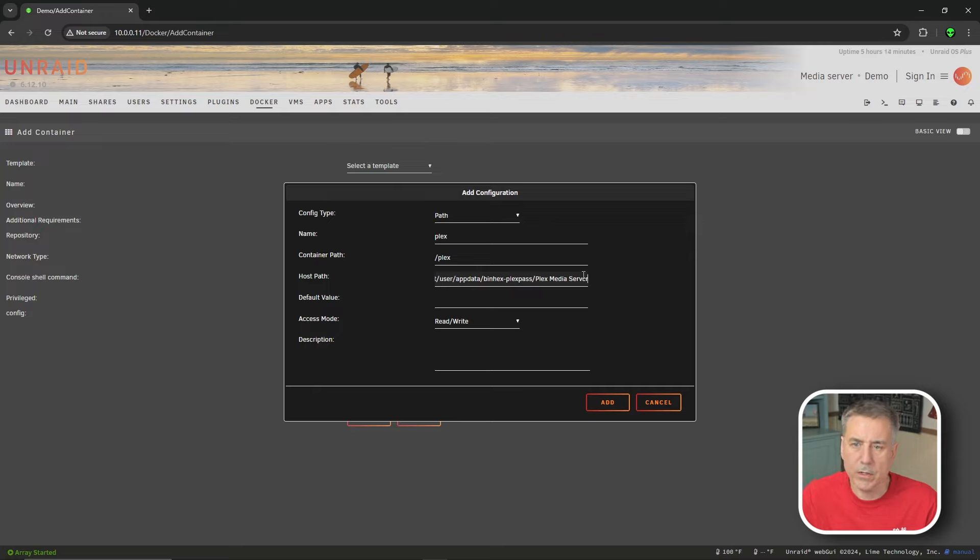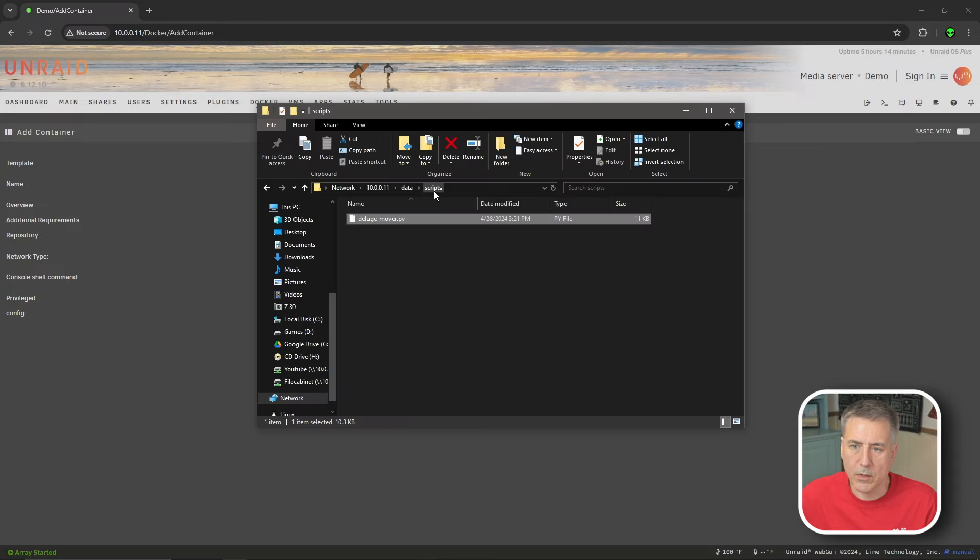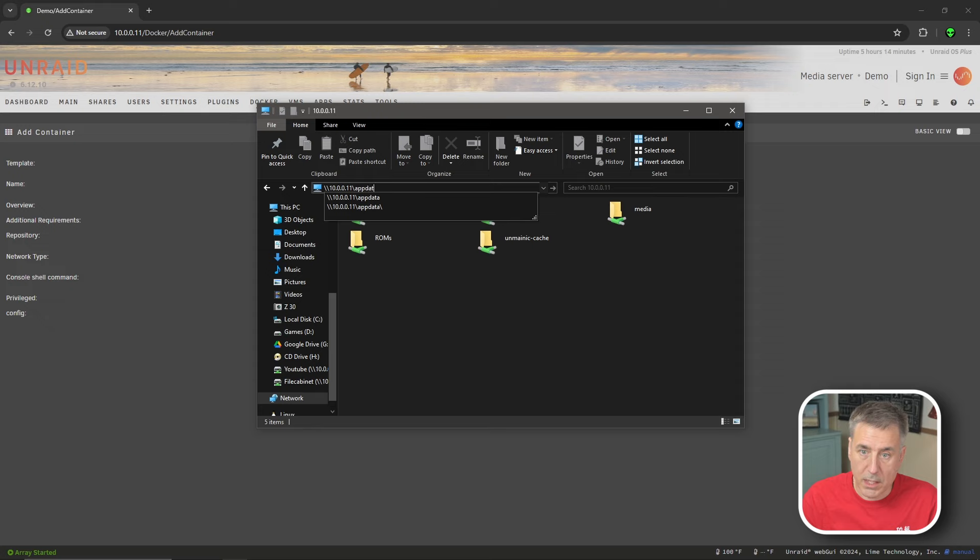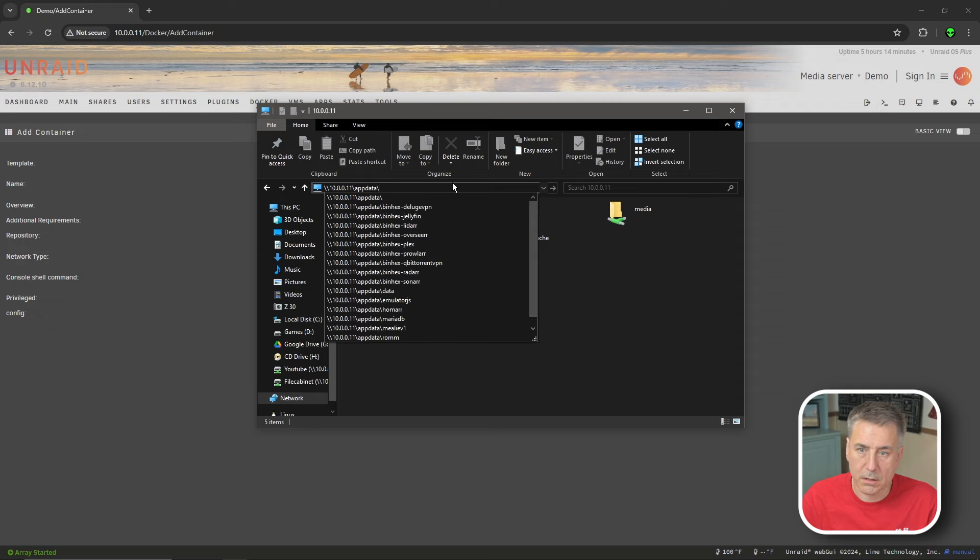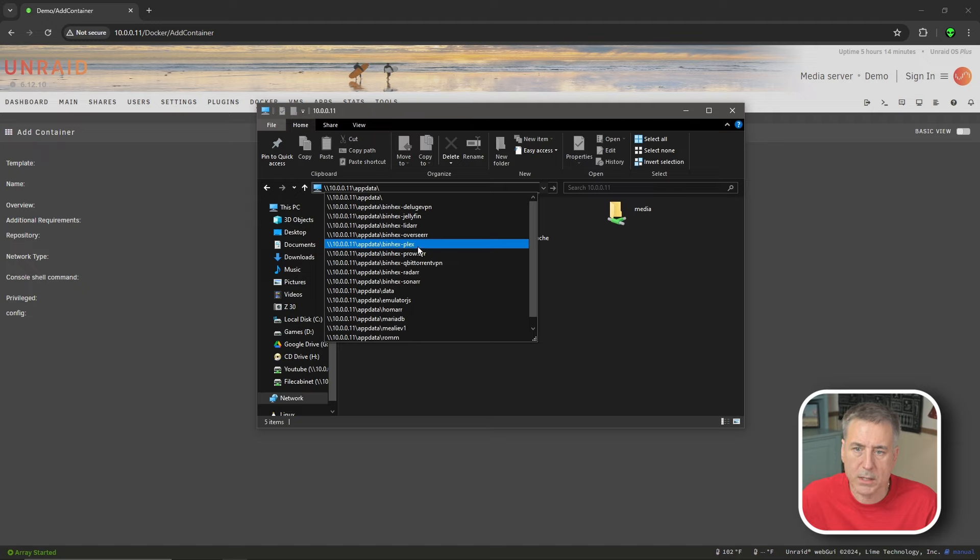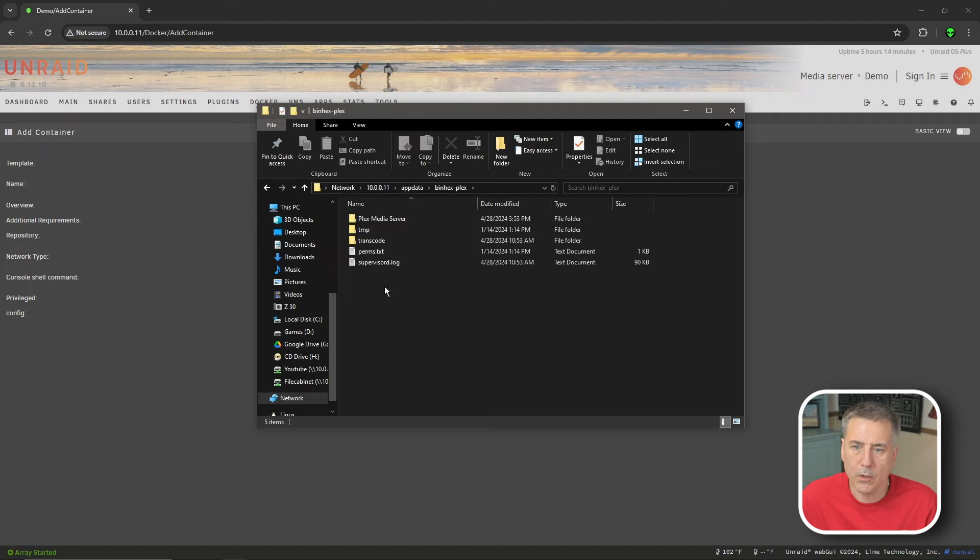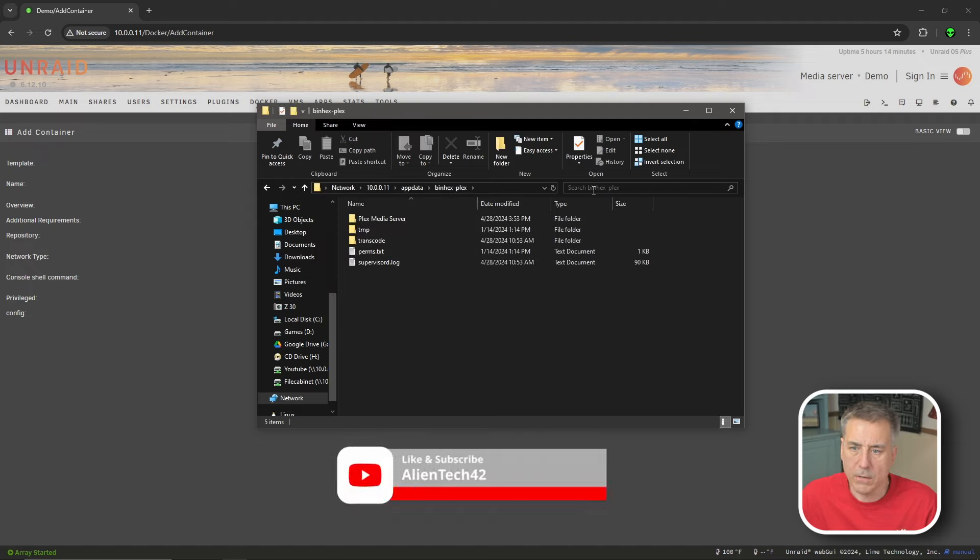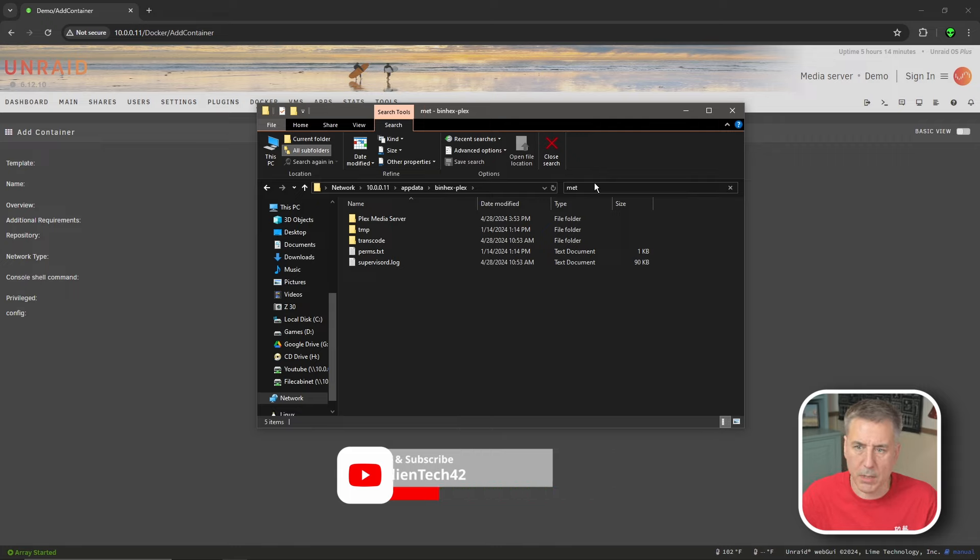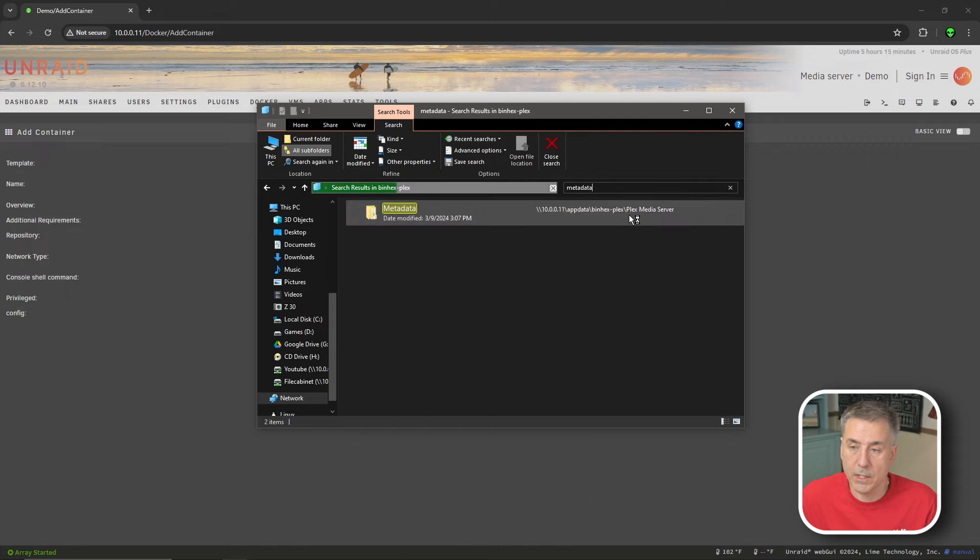And if you don't know where yours is at, let me show you how to find it. We're going to browse to the server. So backslash backslash 10.0.0.11 and backslash app data. That's your server IP slash app data. We're going to look for the Plex container. For me, it's minhex dash Plex. Go in there. And I found the easiest thing to do if you're on Windows, you can just go to the search option and just type in metadata.